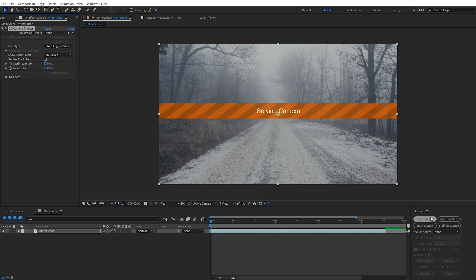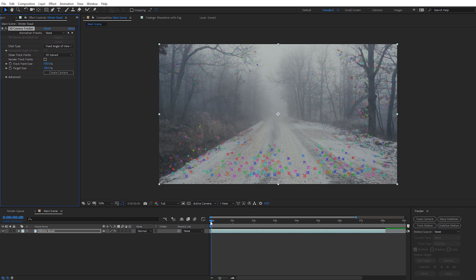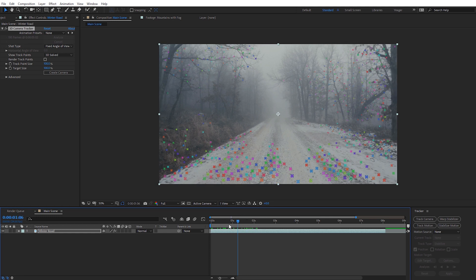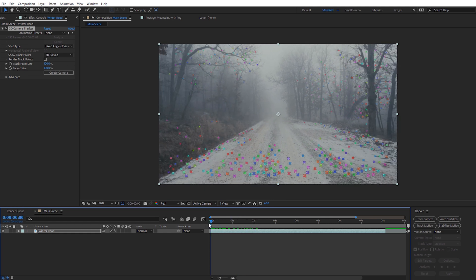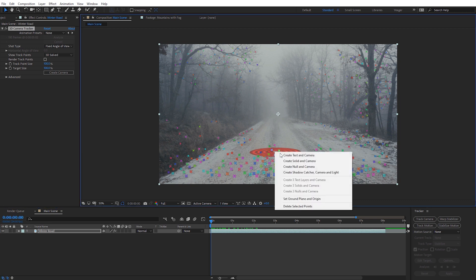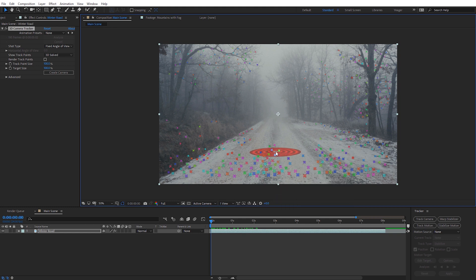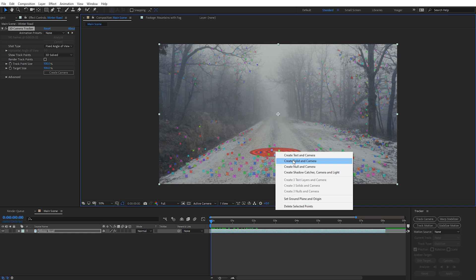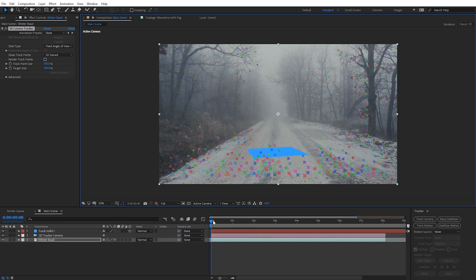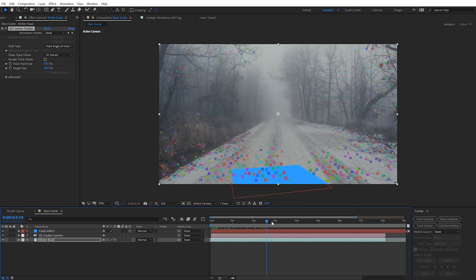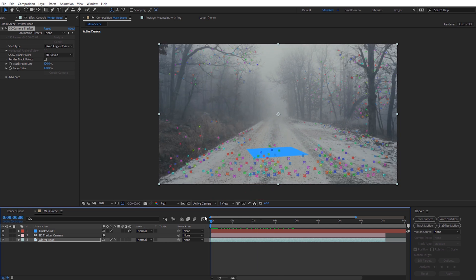The camera solve is finishing up and we can see the tracking points as I scroll through the footage. Before we create a camera, I like to hover and find some points in the middle on a flat area, right click and select 'Set Ground Plane and Origin' — that zeros things out so it's the reference point for any new 3D objects. On those same points I'll right click and create a solid and a camera. We can see the solid tracking correctly to the ground, which is a nice starting point.